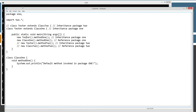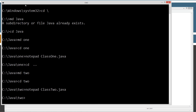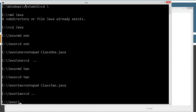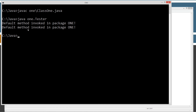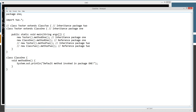Let's run the original code first. Going back up a directory, we'll compile class1.java, then run it. Java will fire up the Java Virtual Machine and we want to run the tester class in the one package. We get: 'Default method invoked in package1. Default method invoked in package1.' So we can see that worked exactly as expected — we were able to invoke method1 using both inheritance and a reference with default package access.